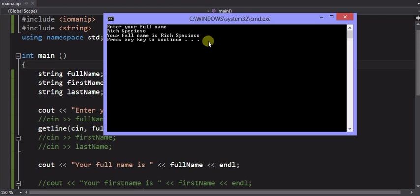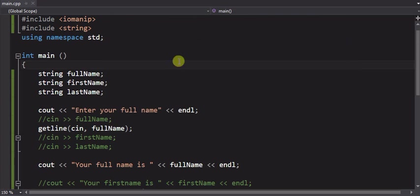Remember, the variable names themselves have no meaning to the program. It's just a name. So I can call full name X if I wanted to, and it'll still do the same thing. So that's how you get around that problem.